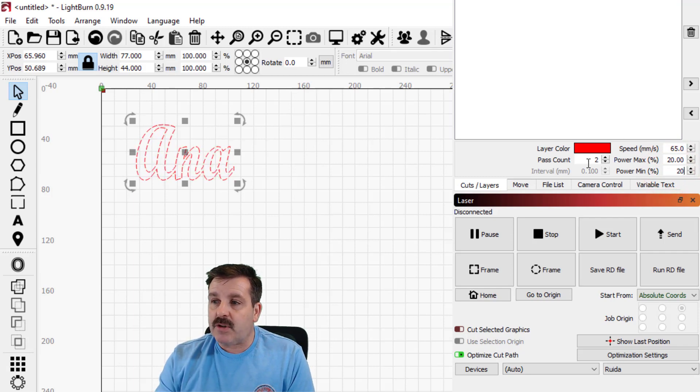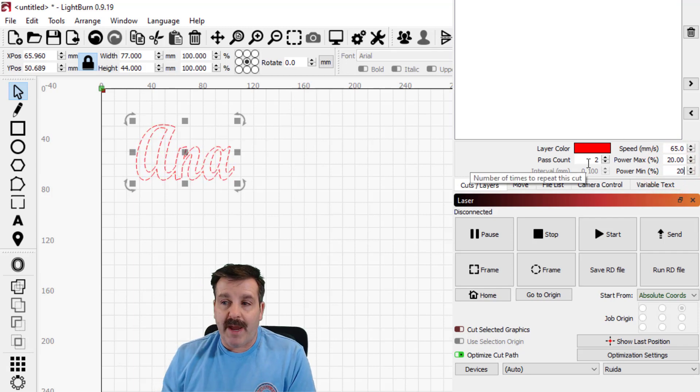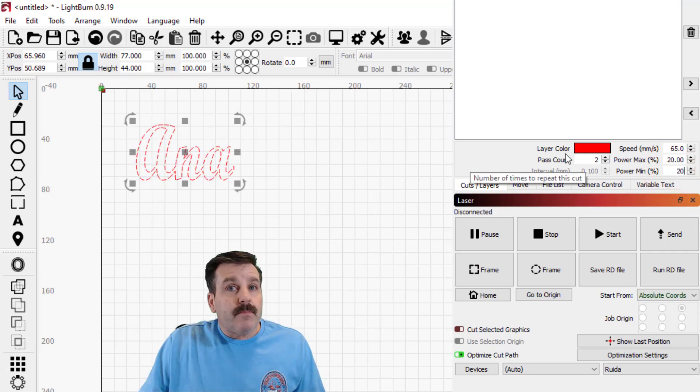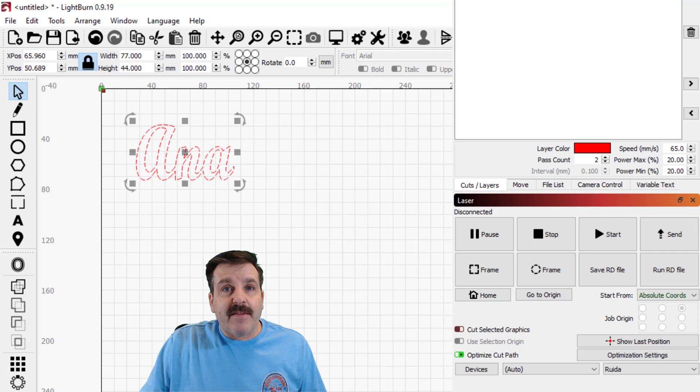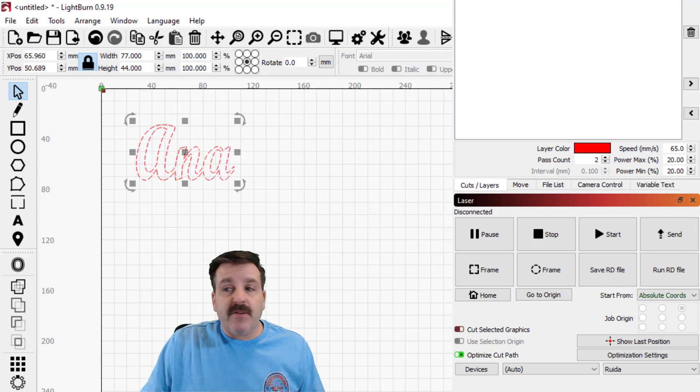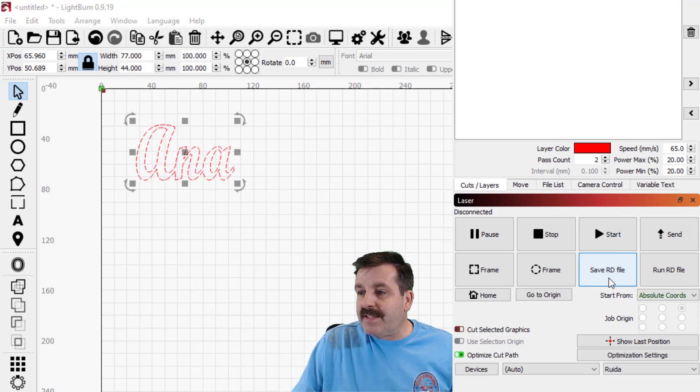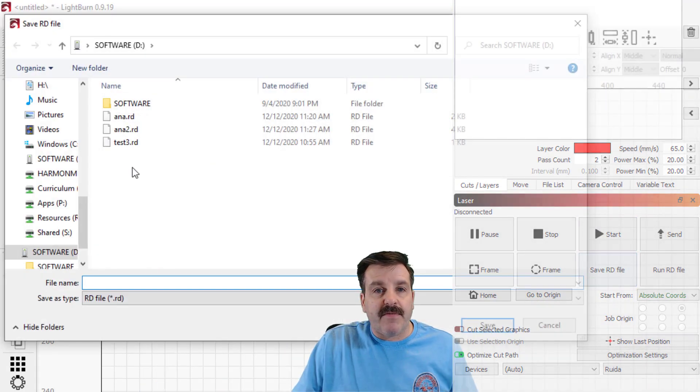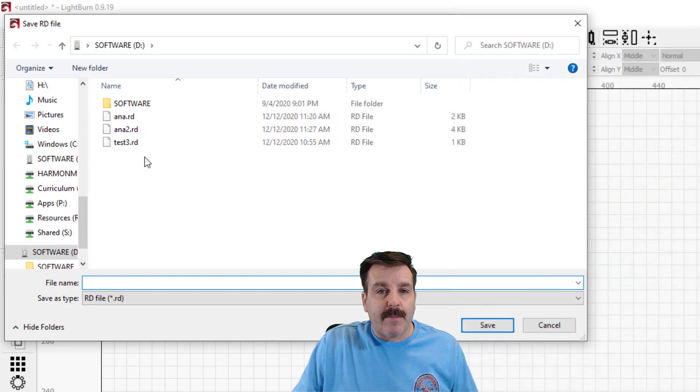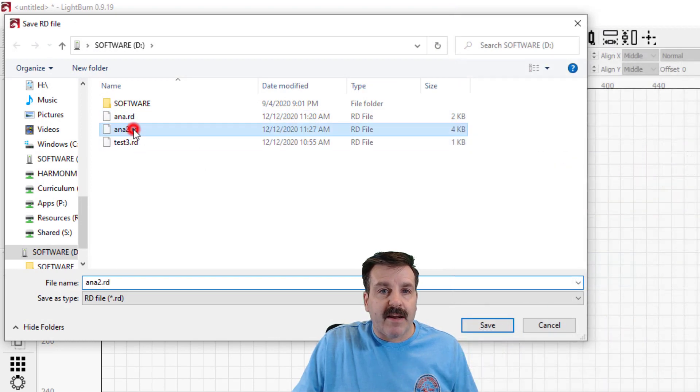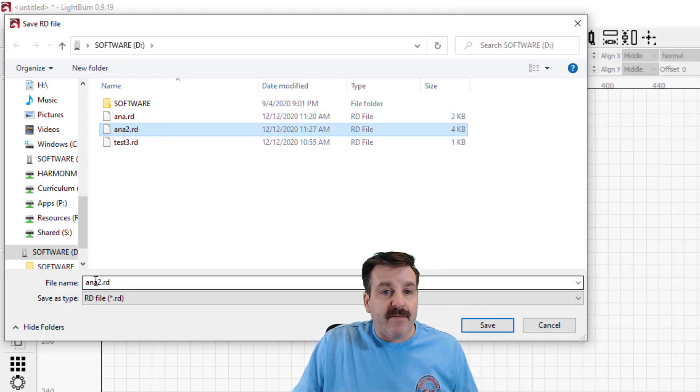So now I'm gonna save this to the USB drive they sent us. Simply move over here, hit save RD file and I'm gonna call it Anna test three. I have done this once or twice already. I want to show you stuff that works so that's why I'm trying to find the numbers that are perfect.